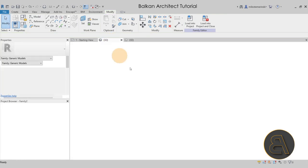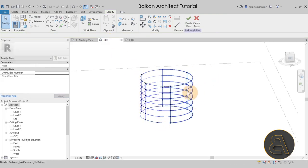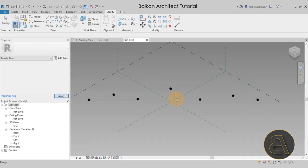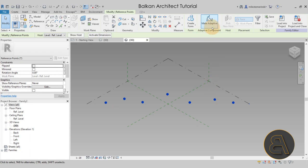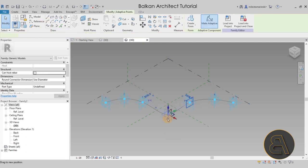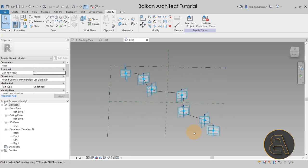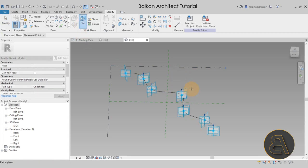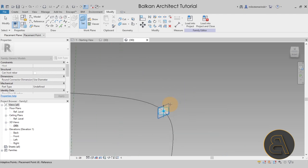Go to the Point Element tool and place some point elements — I'm going to place seven points because I want this spiral to go all the way around once. If you want more rotations you would need more points. Once you've placed the points, select them all, go to Adaptive Component and make them adaptive. While they're still selected, go to the Draw panel and click Spline Through Points — it's going to connect all of them with a spline.